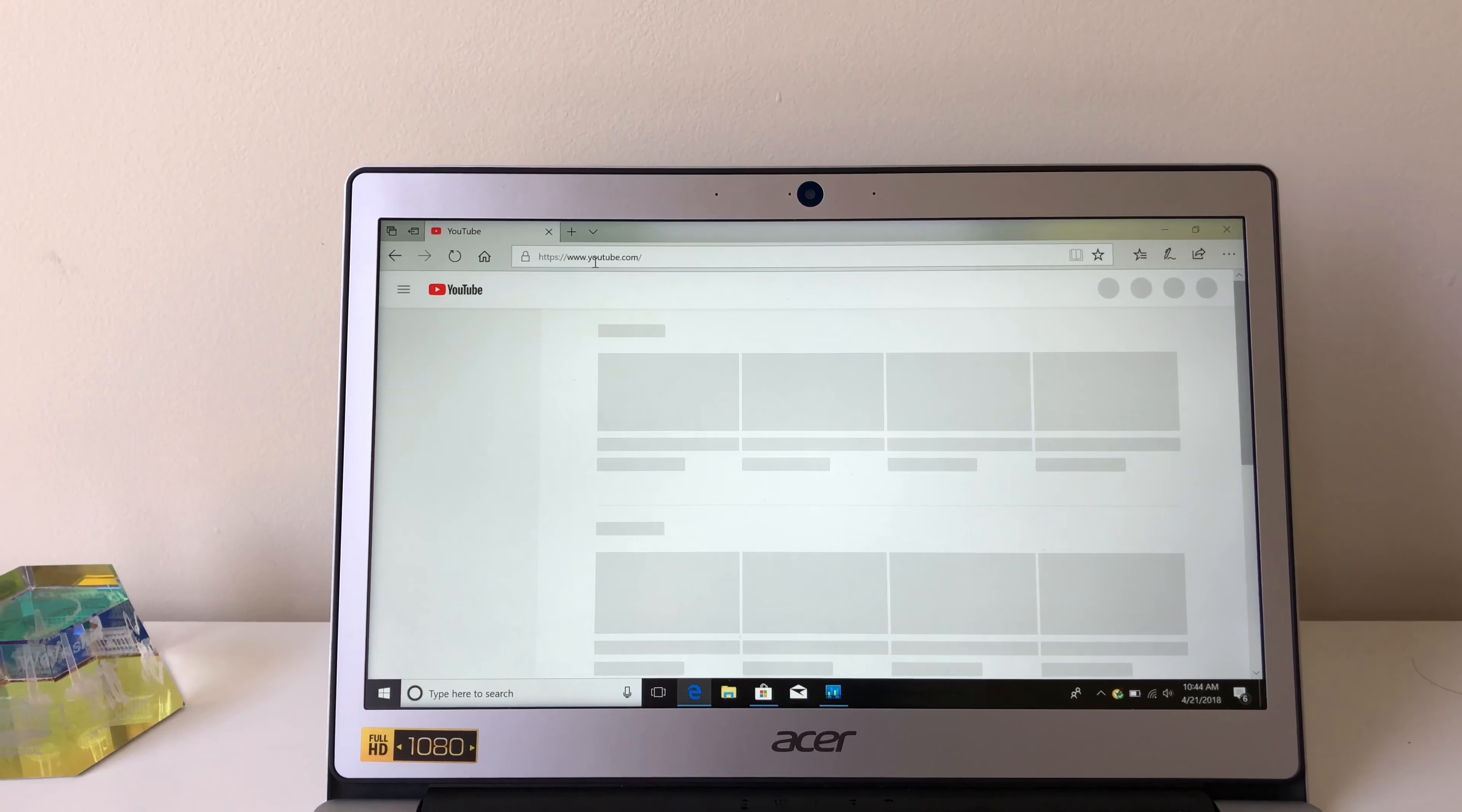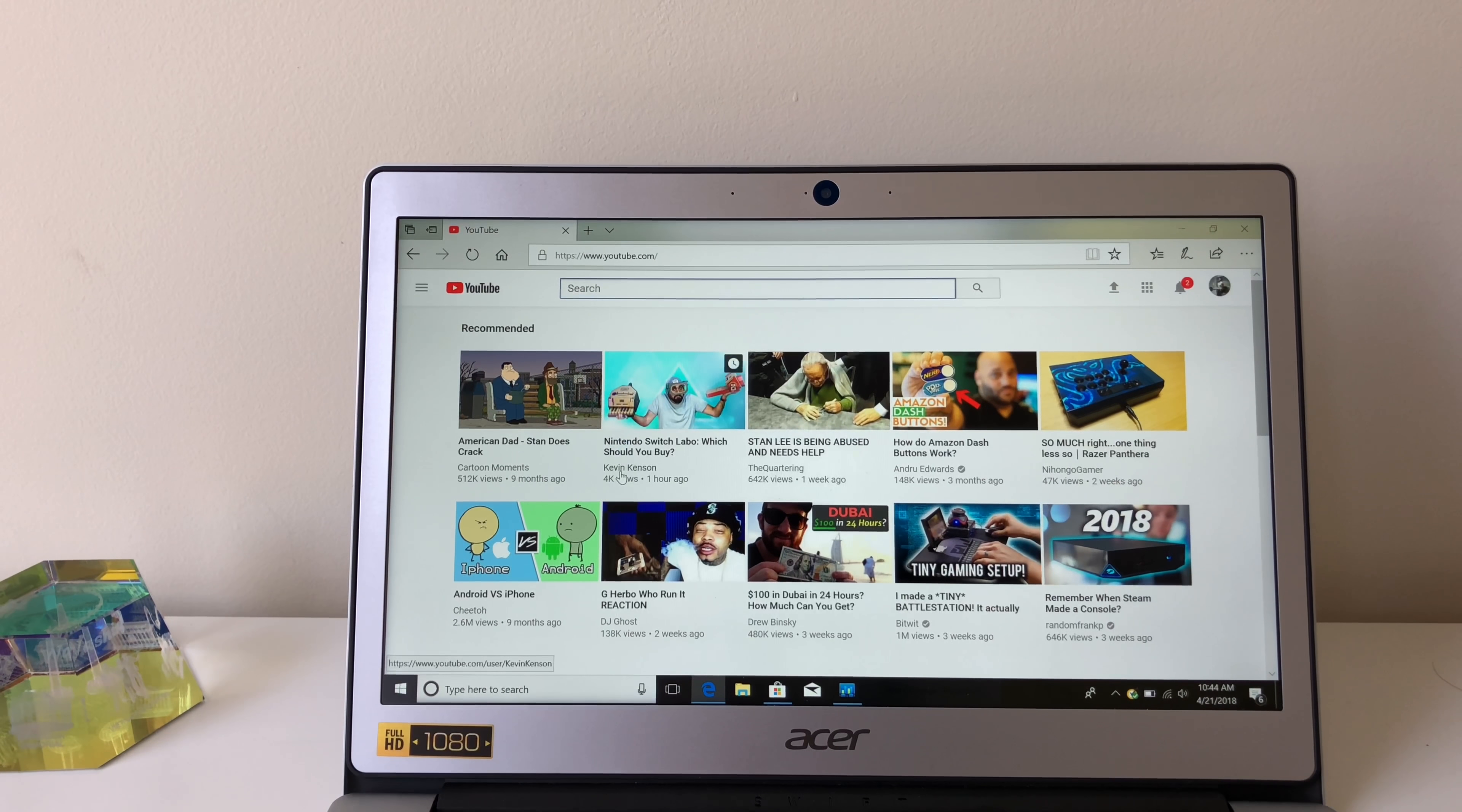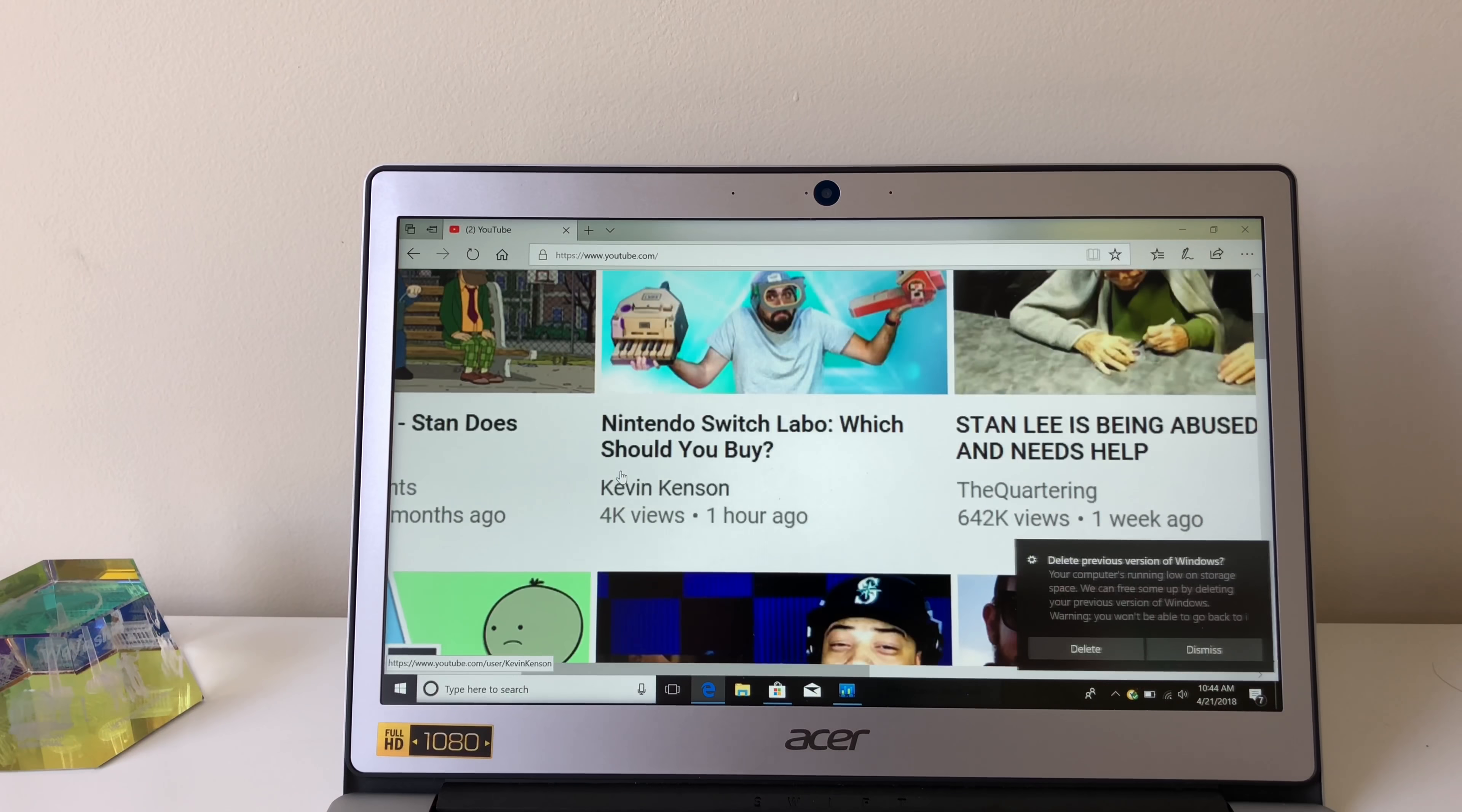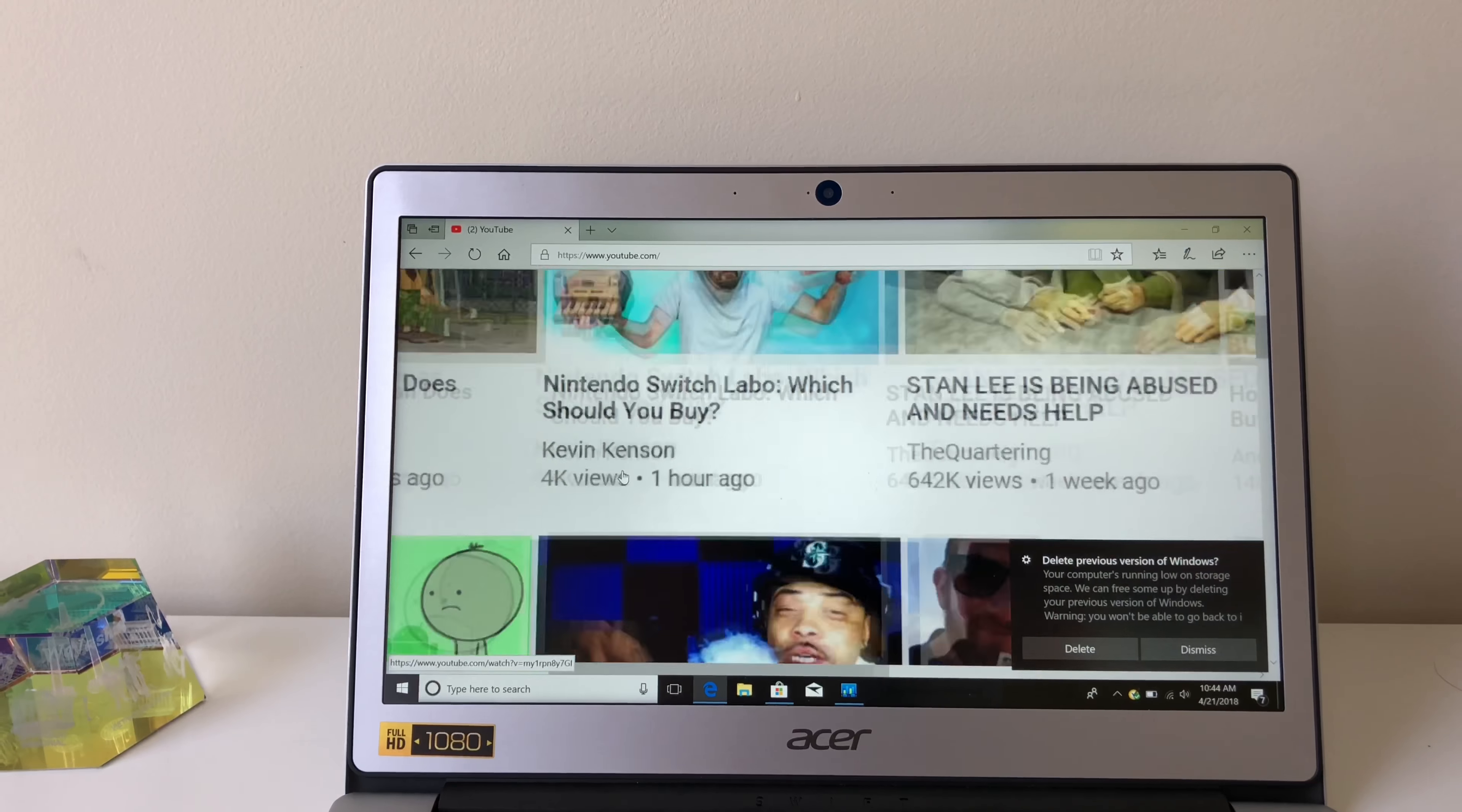For 300 bucks, you get a laptop with an amazing build quality, and if you're looking to buy a Chromebook, but you also want features of a regular laptop, then this might be what you're looking for.